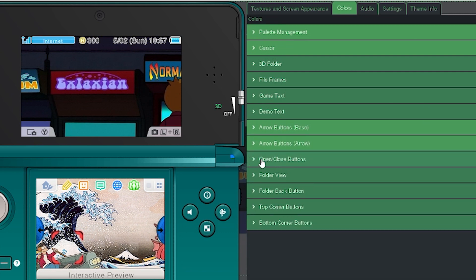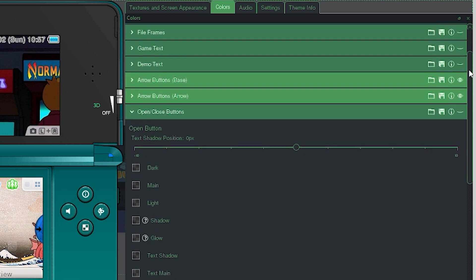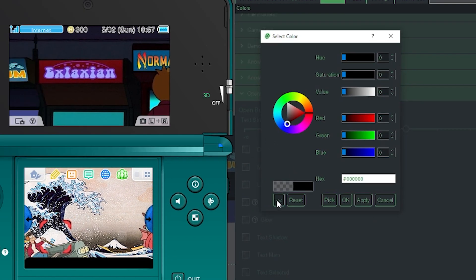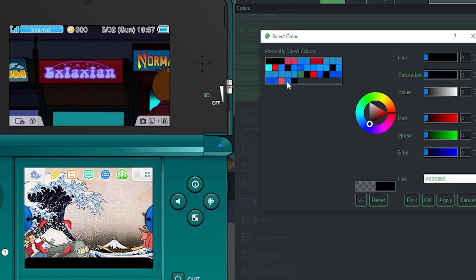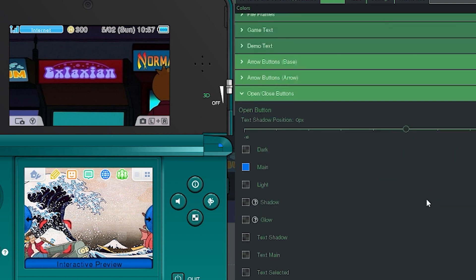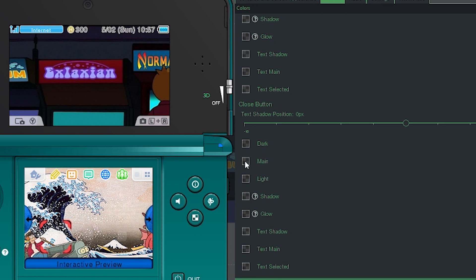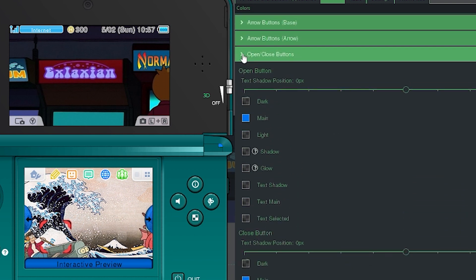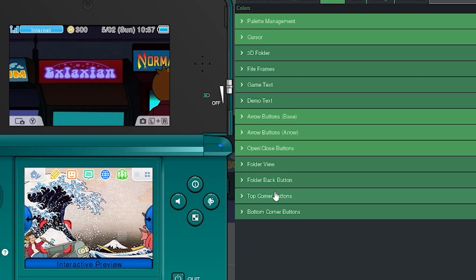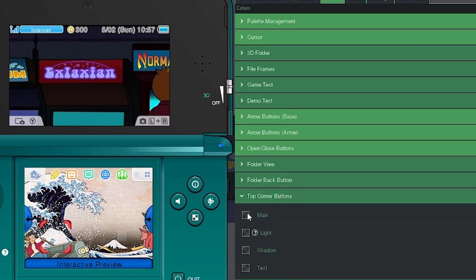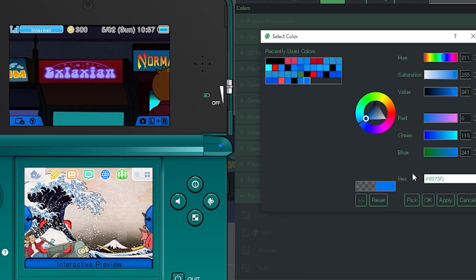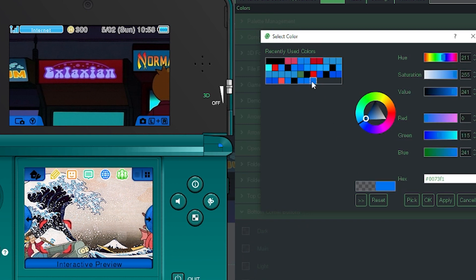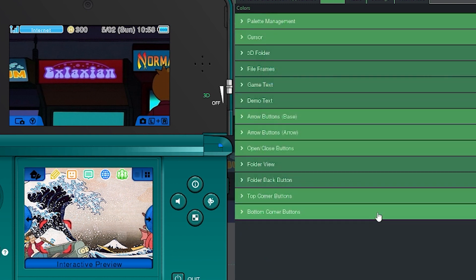Next we have our open and close buttons. Be careful — if you're using your scroll wheel on this it will make the dial turn. Go to Main and hit the back arrows to see old color palettes we've been using. Select that, hit OK. Then go down to the close button, select Main, probably select the previous color as well, hit OK, and close this tab. For folder view folder back button and corner buttons, I'll just keep it consistent and select the old color for each one to keep things matching, hitting OK for each.